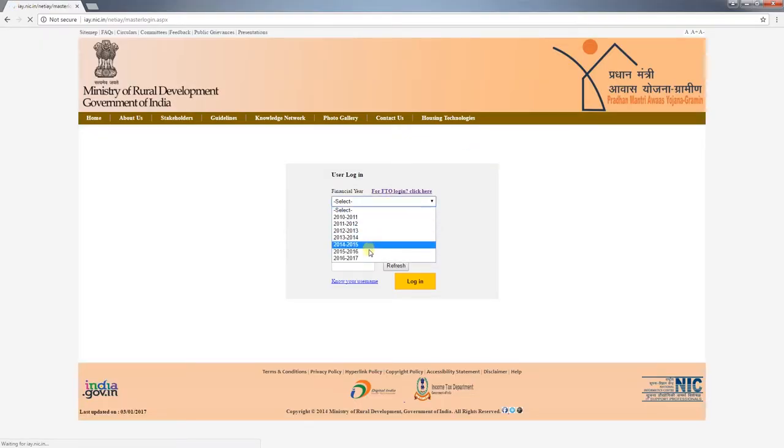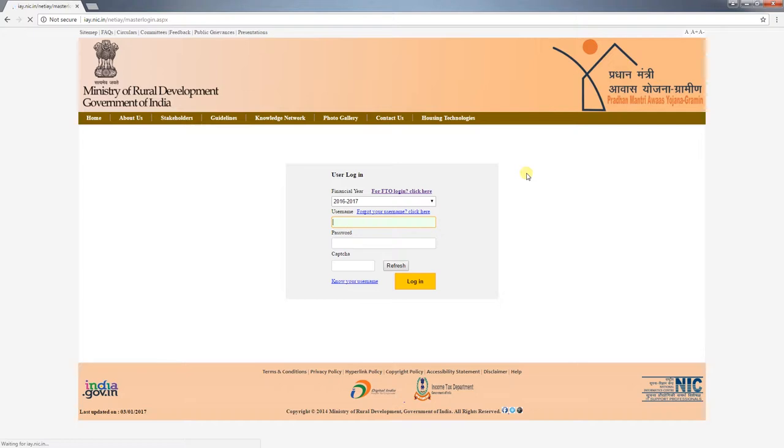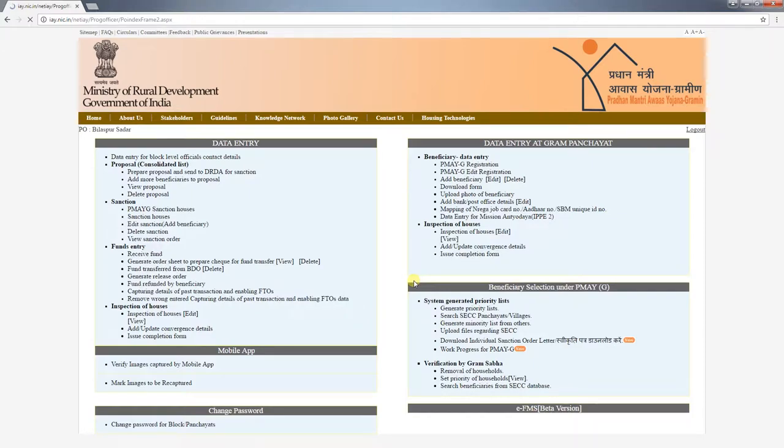First, select the financial year — you can use PMAYG registration from 2016 and 2016-2017 onwards. Note that not all schemes can be presented or paid for a particular year. Once the financial year has been selected, click on the login credentials and go to the login page. You can enter PMAYG registration by going from program level down to block level.